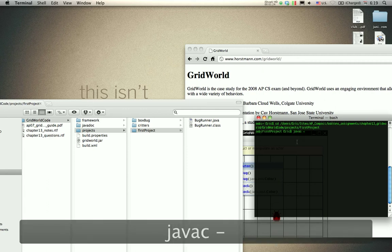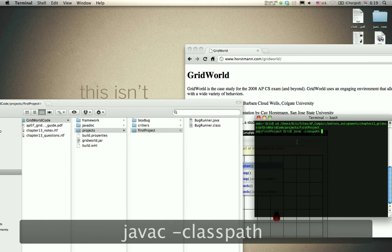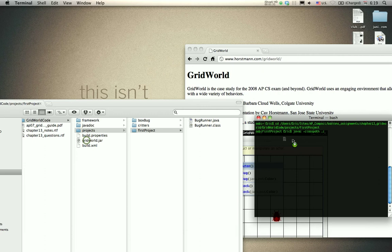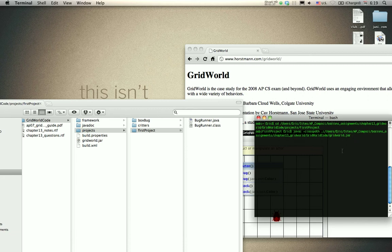Compile your code using the instructions provided. Basically type in the classpath, period, colon, and then drag this file in to link the directories, and then this file.